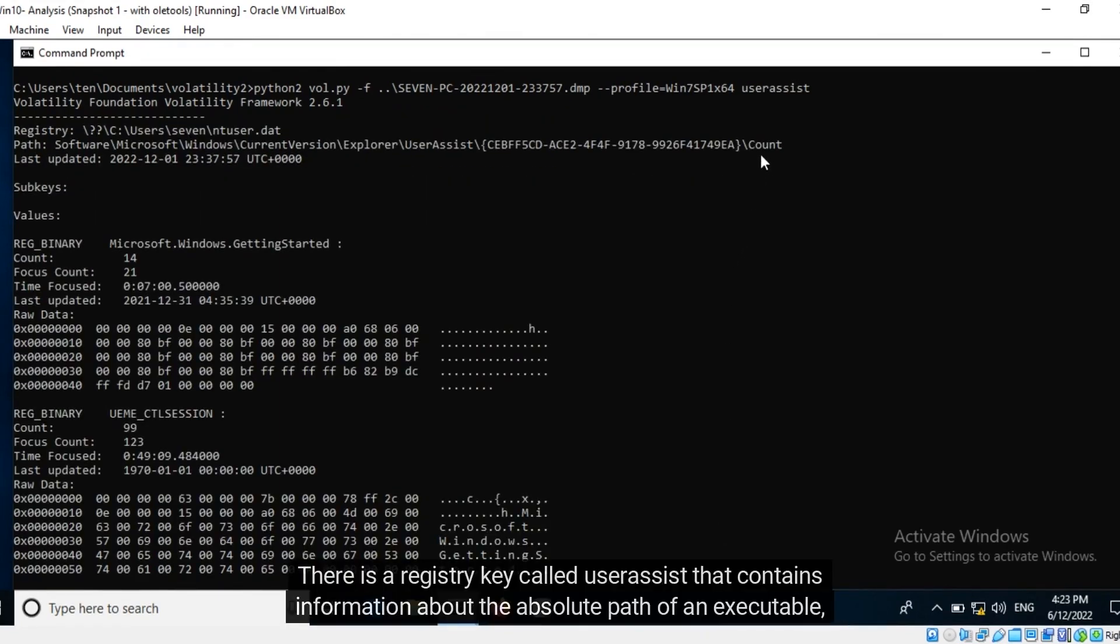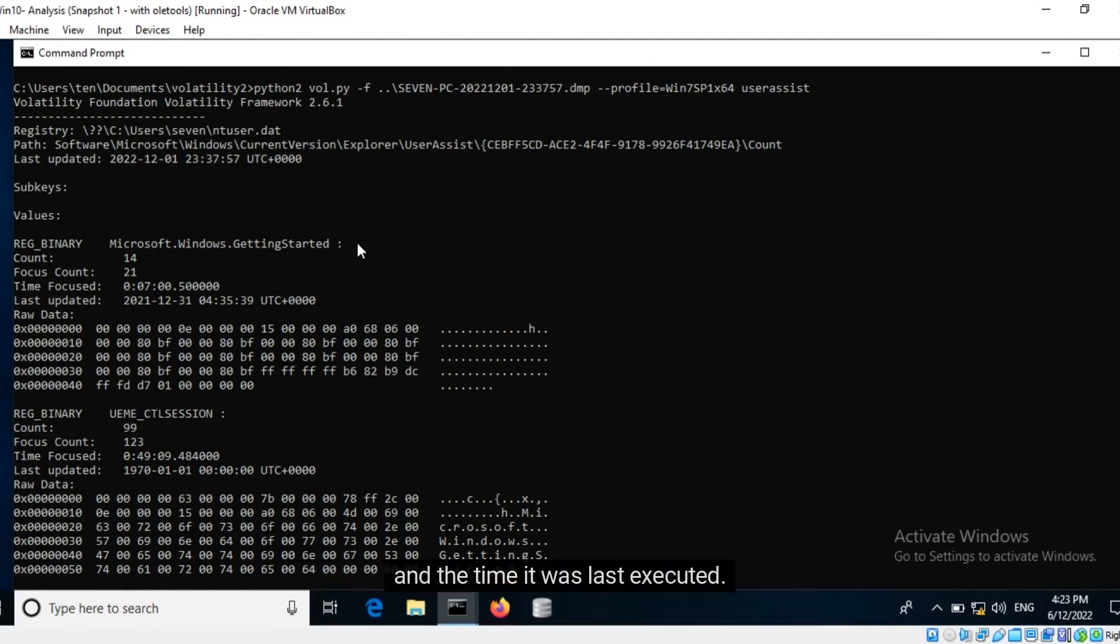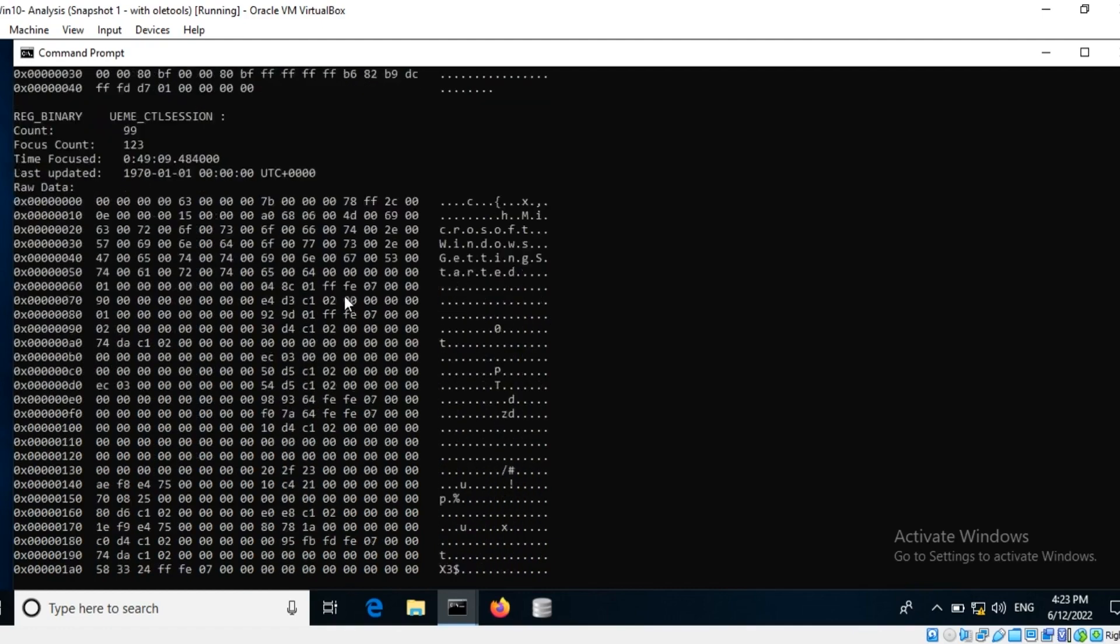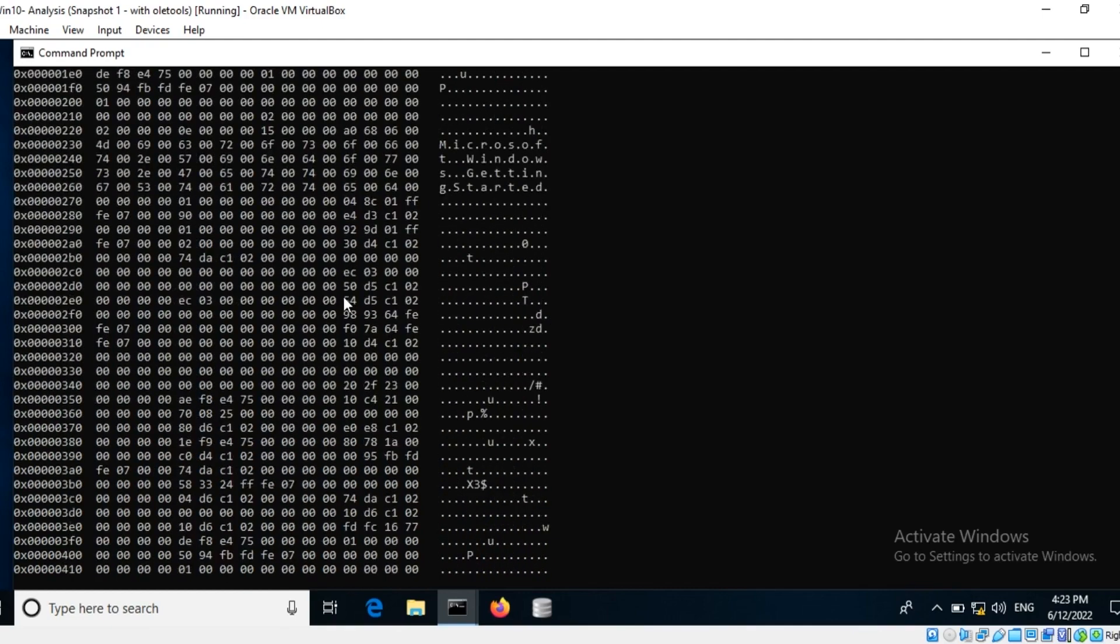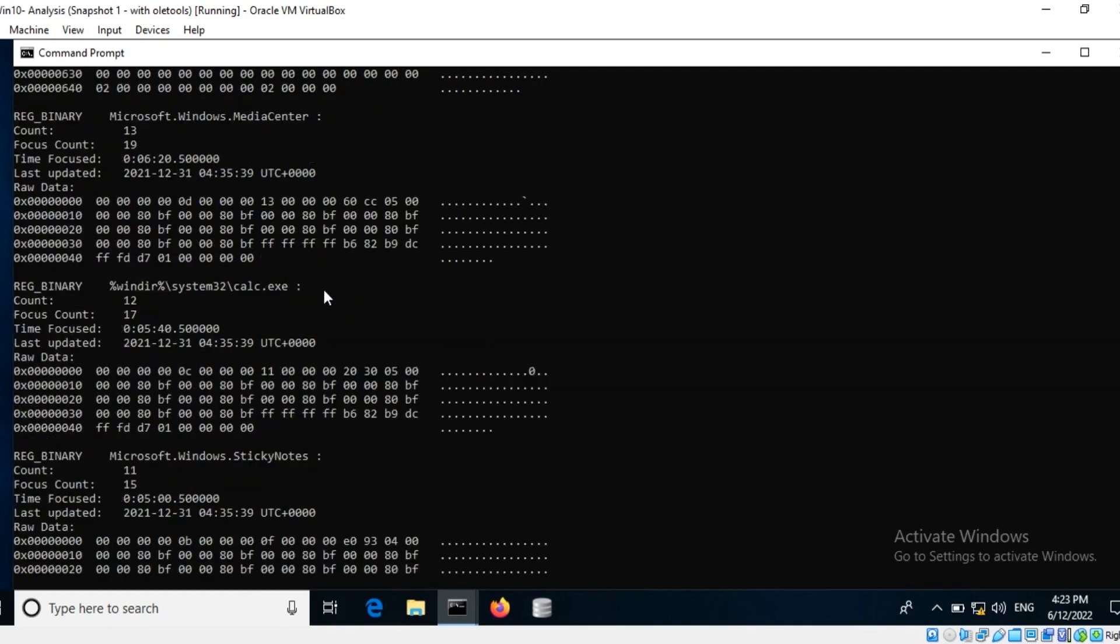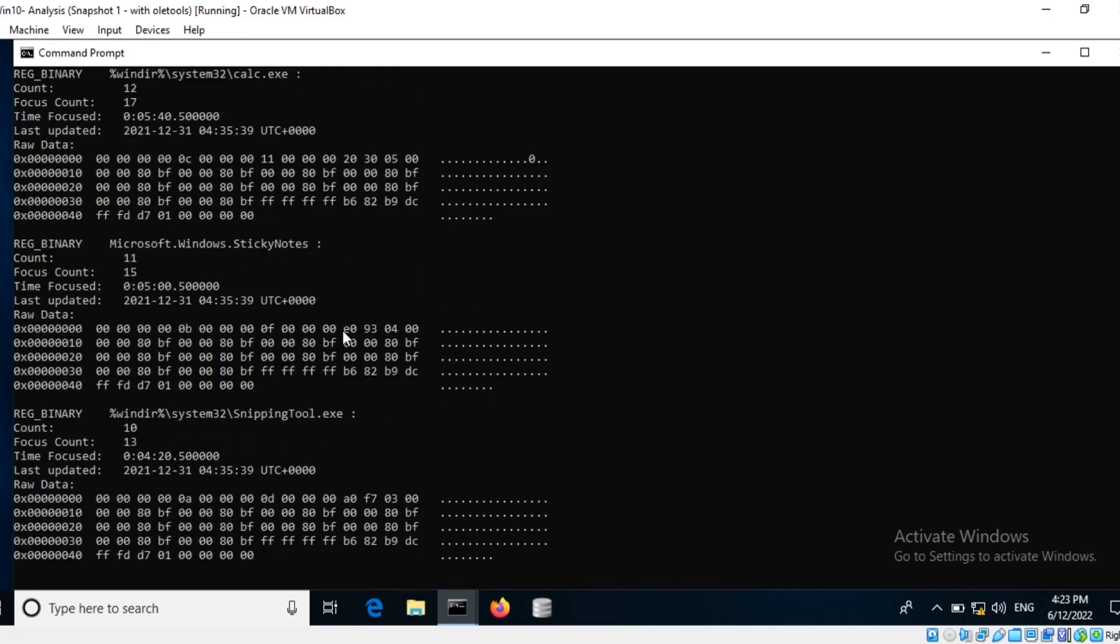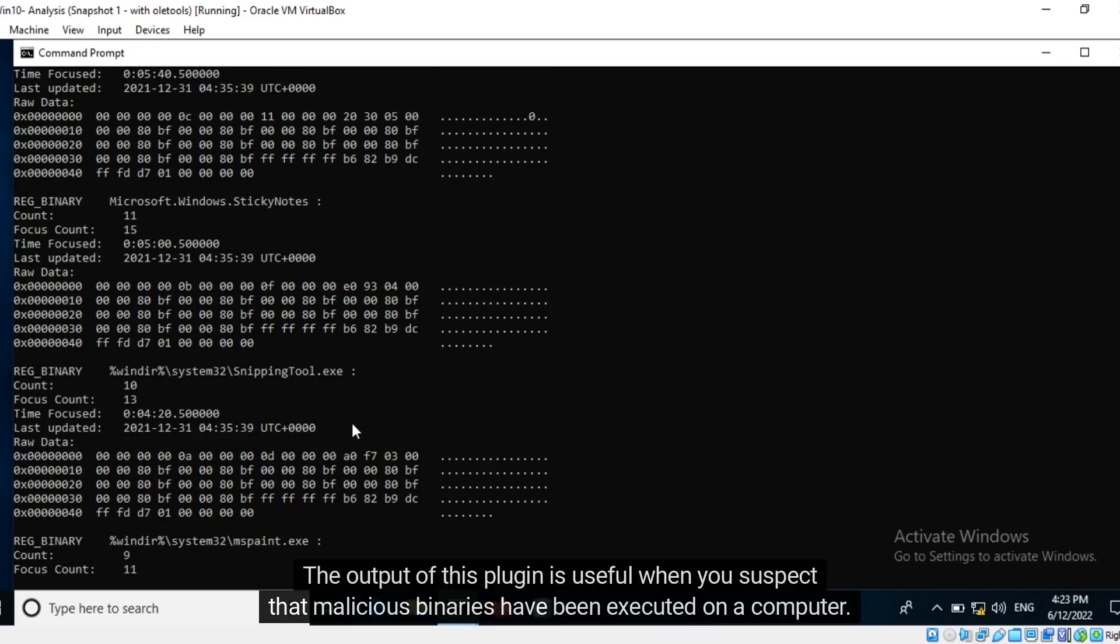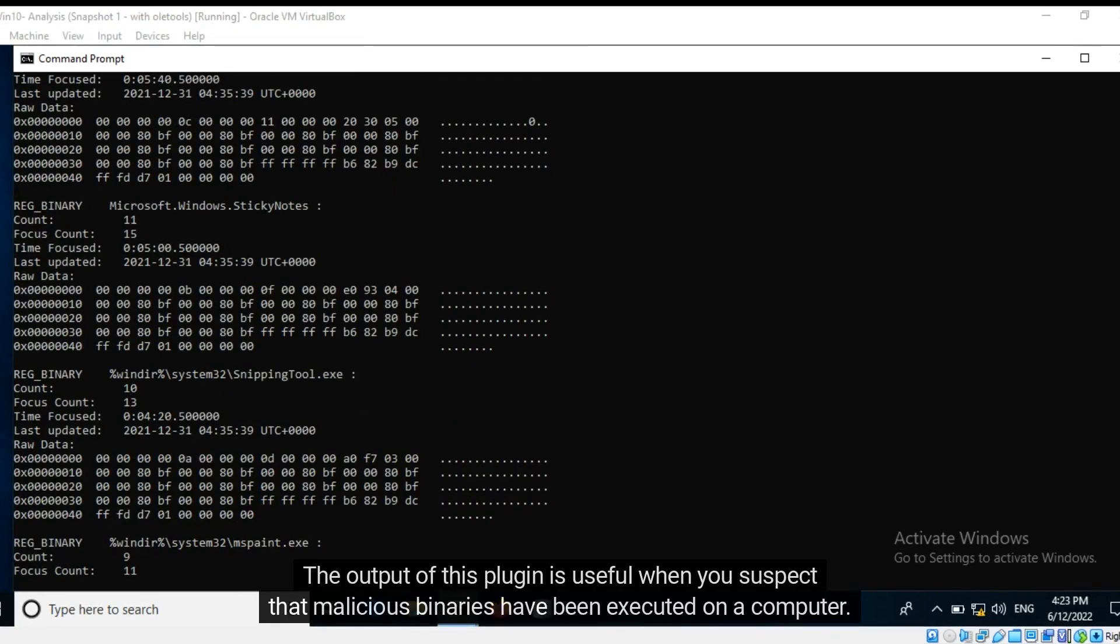There is a registry key called user assist that contains information about the absolute path of an executable and the time it was last executed. The output of this plugin is useful when you suspect that malicious binaries have been executed on a computer.